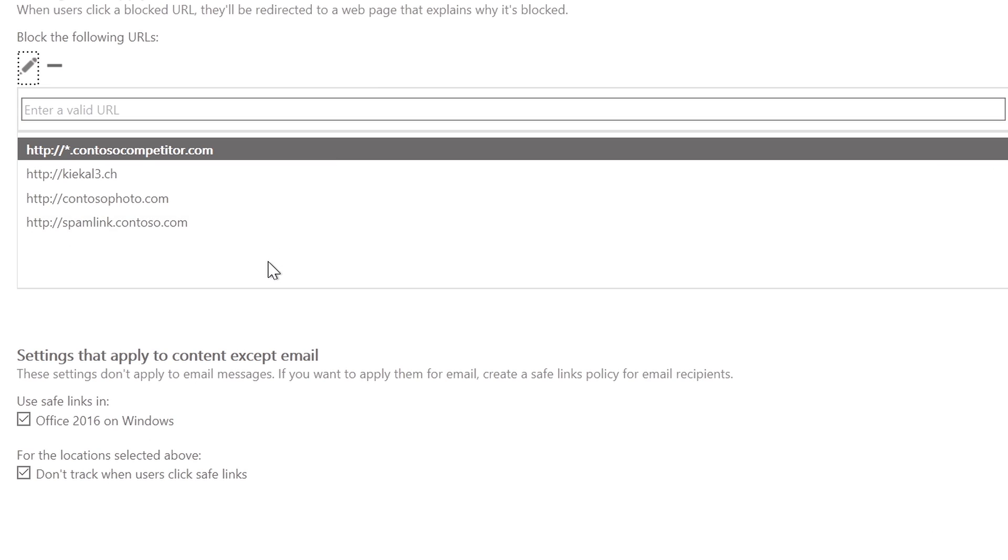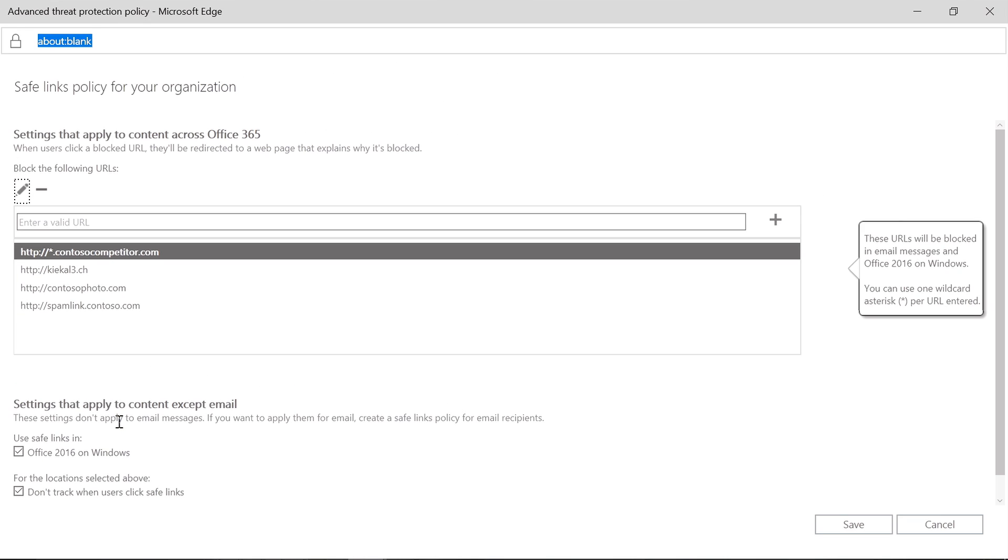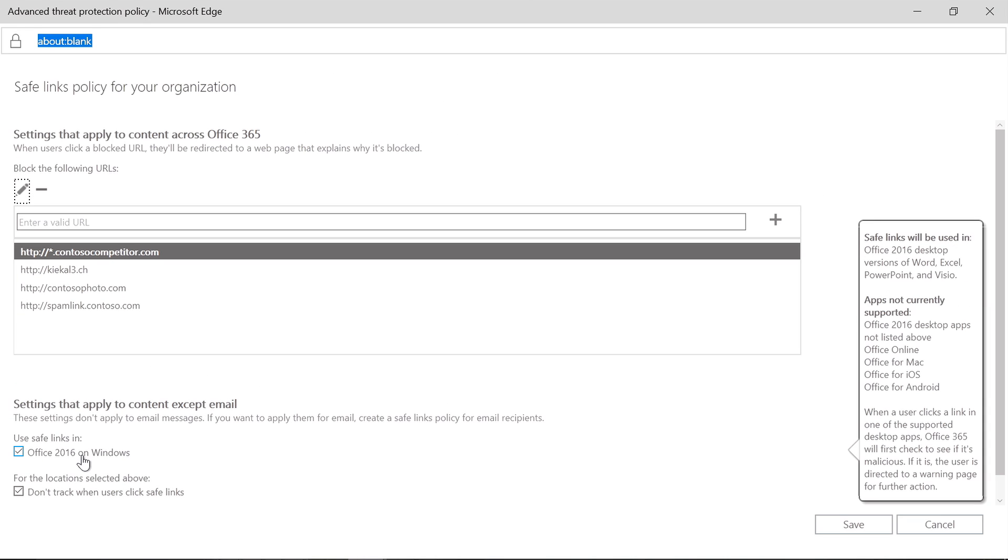As you can see at the bottom, there's a Use Safe Links in Office 2016 on Windows checkbox. This enables the Safe Links feature for any Office 365 ProPlus client that is logged in with the user that is licensed for ATP. And when you hover over the checkbox, you'll notice the clients that are currently supported.